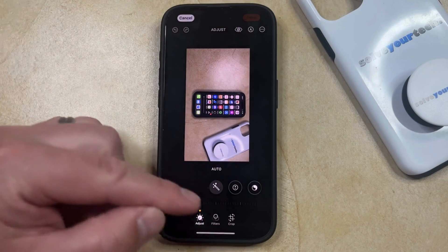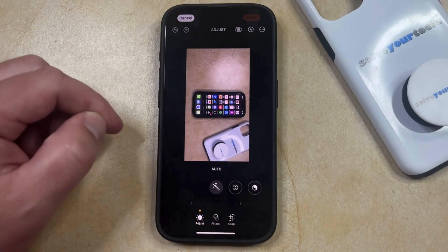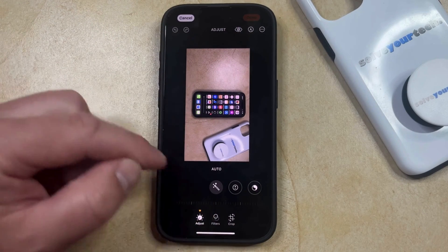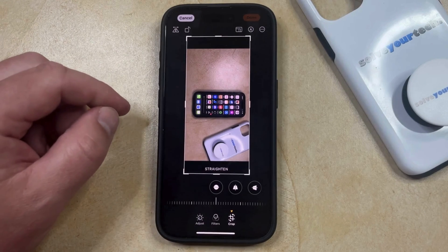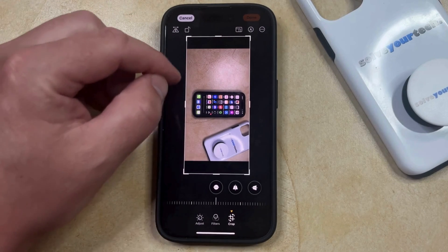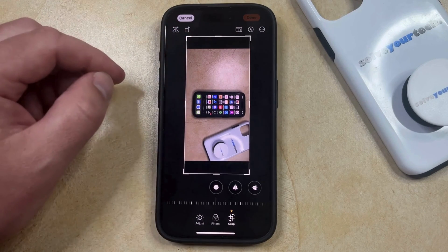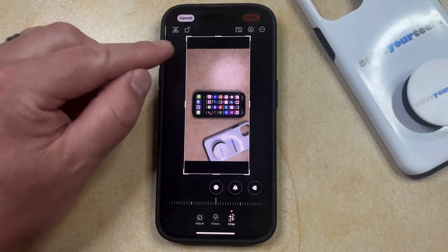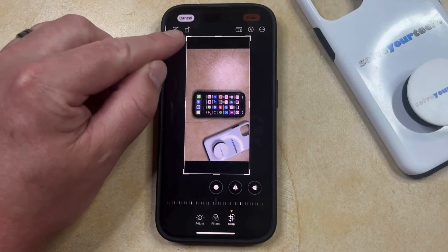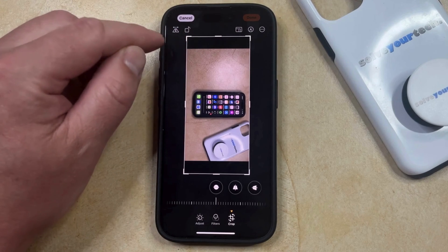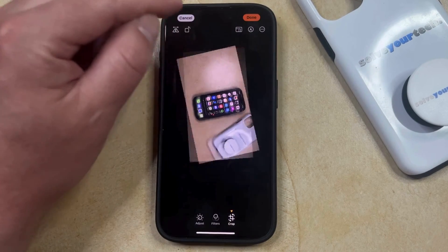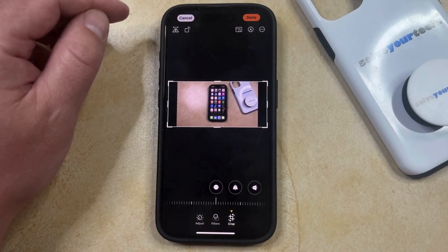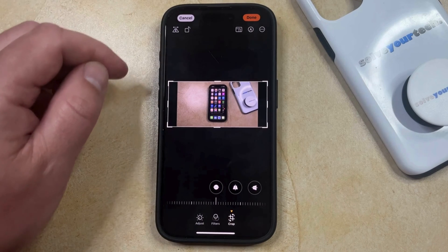Now you're going to need to choose the Crop option that appears at the bottom of this screen, and that's going to allow you to crop the picture if you want. Otherwise, you should see a little square here with an arrow at the top right corner, and if you tap on that button, that's going to rotate the picture.